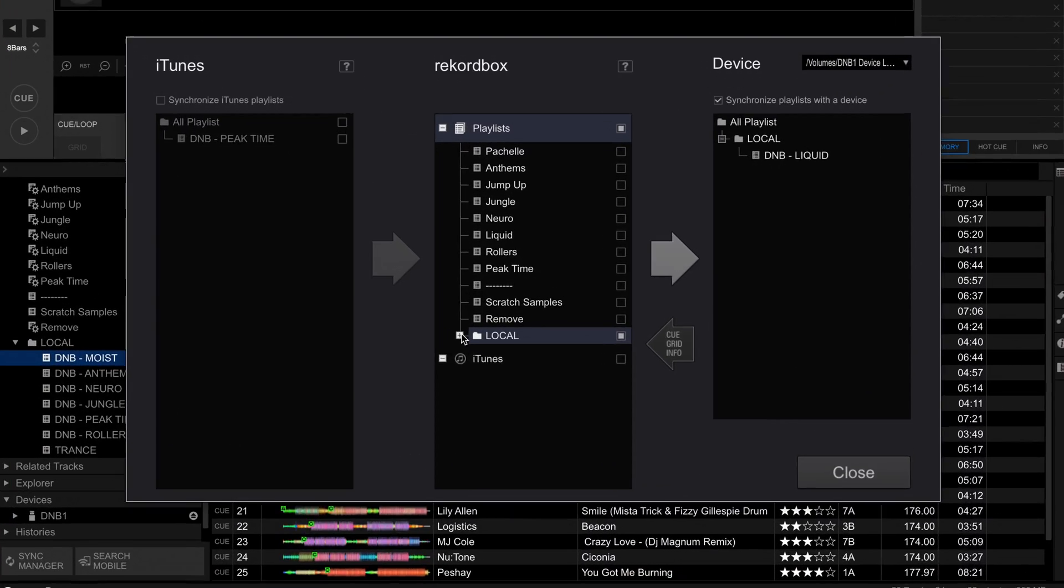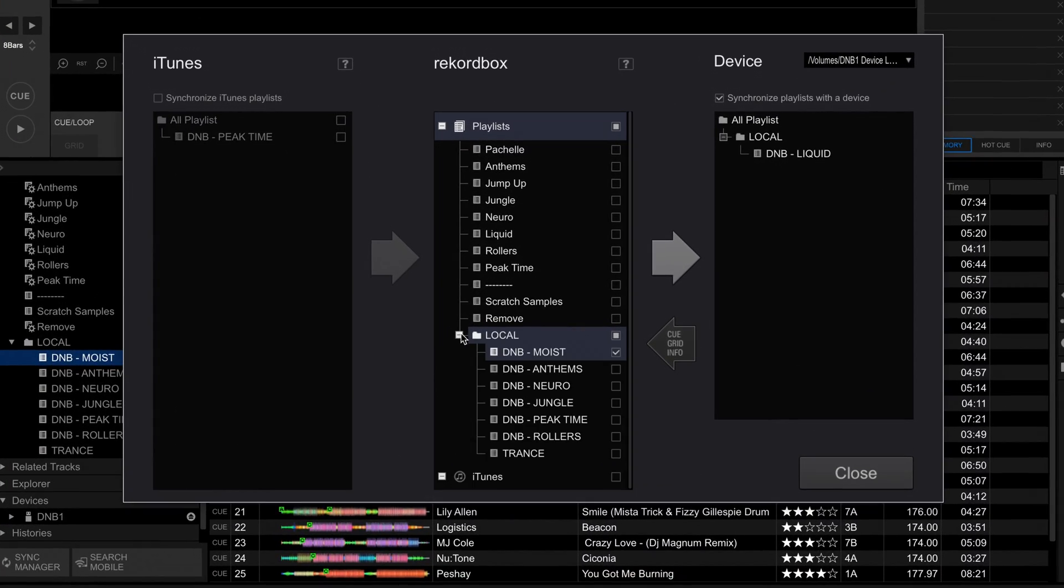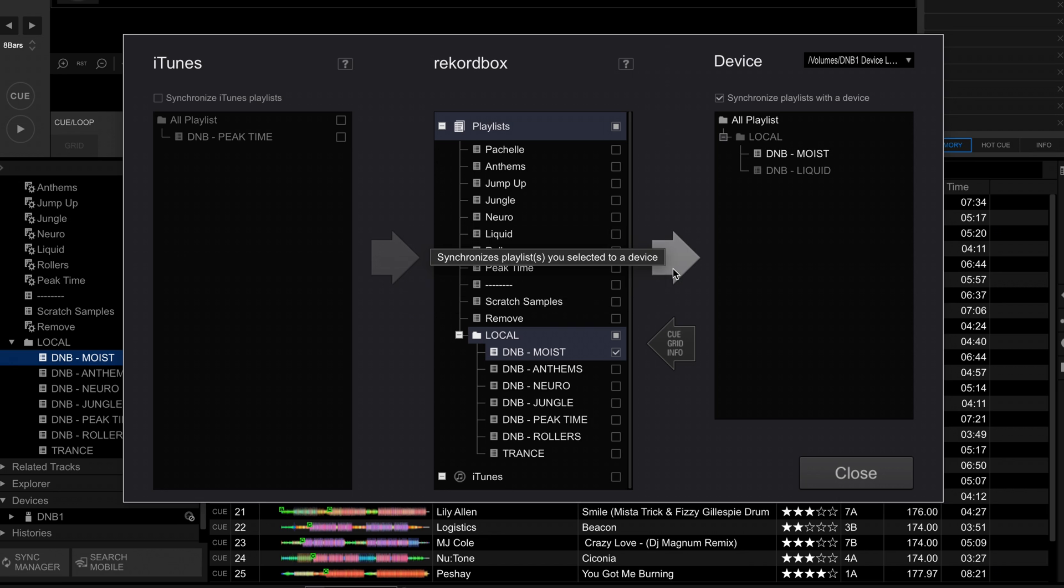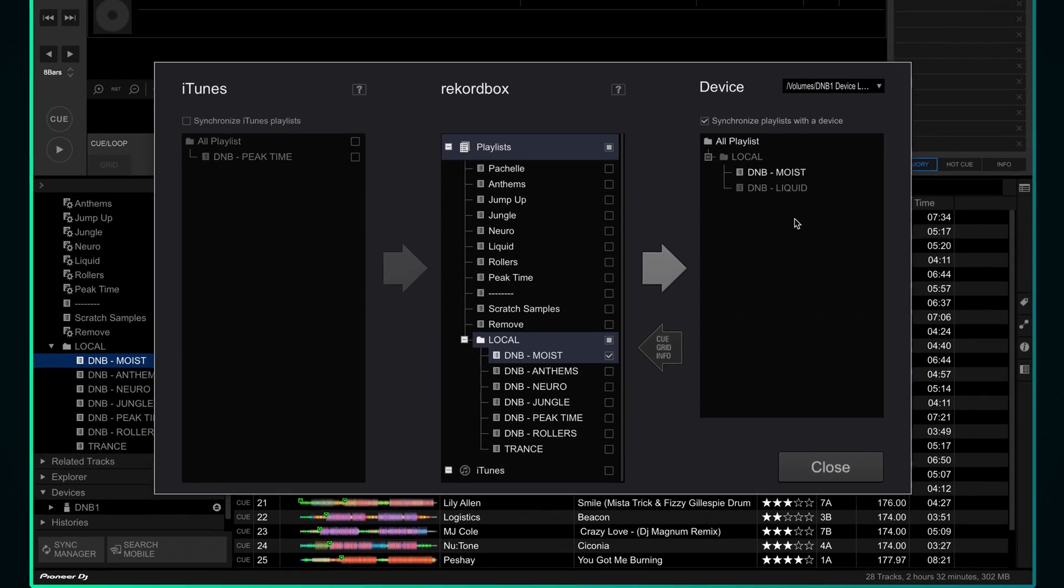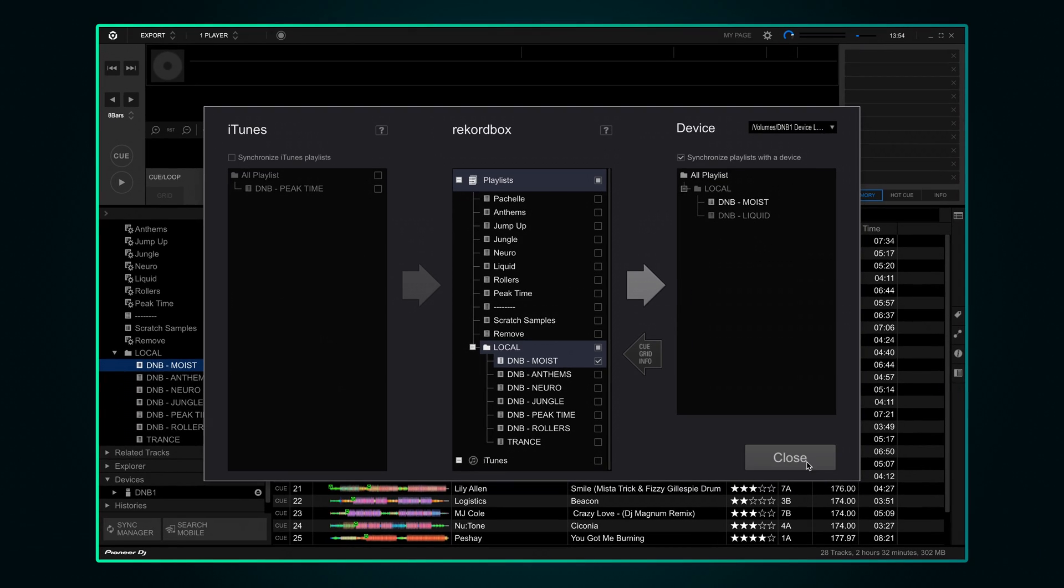If we go into sync manager, we can see that Rekordbox has kept the original D&B liquid playlist on the device, but it's got the D&B Moist playlist selected on the left. The next time we sync our USB, watch what happens. We'll actually now get a duplicate of the same playlist with two different names. This makes our USB really messy and we aren't sure which playlist is actually updated.